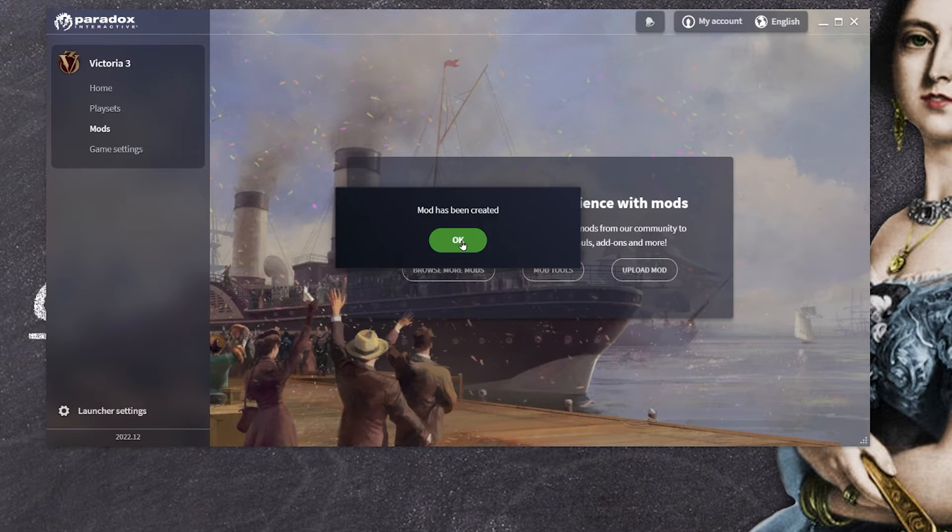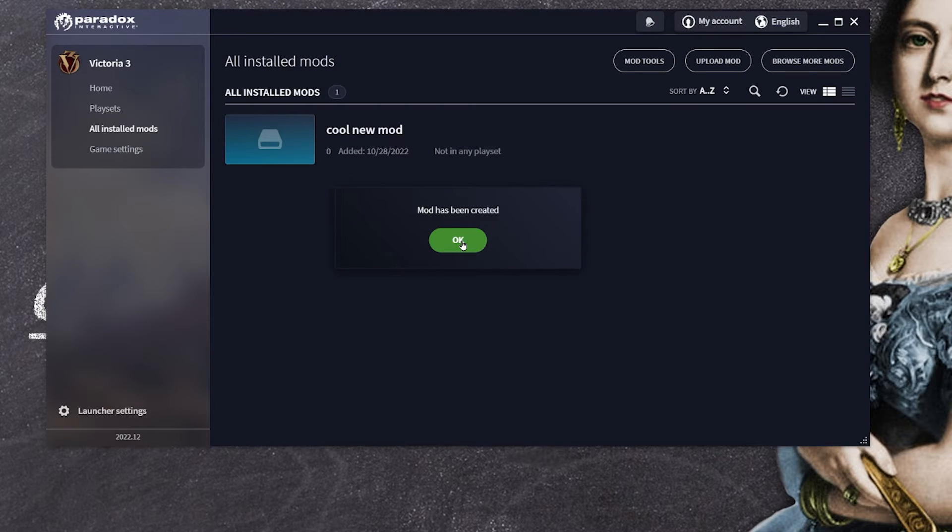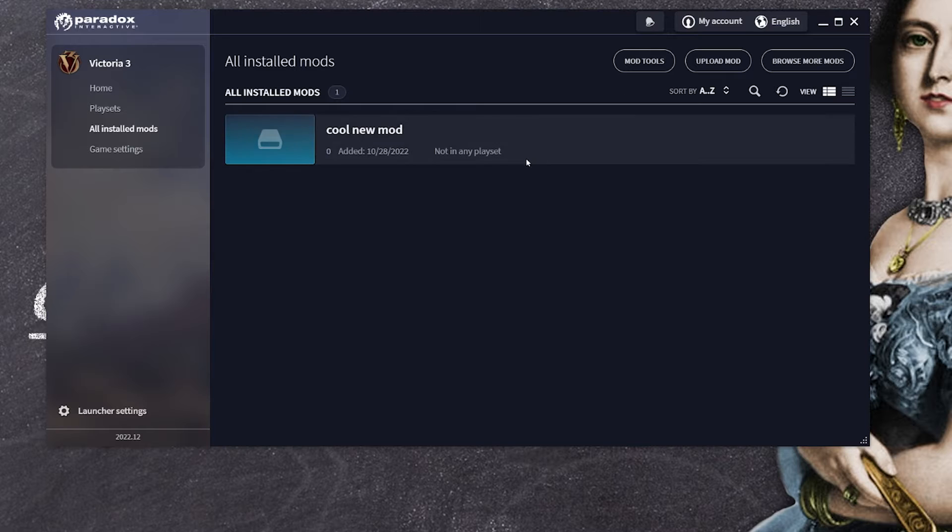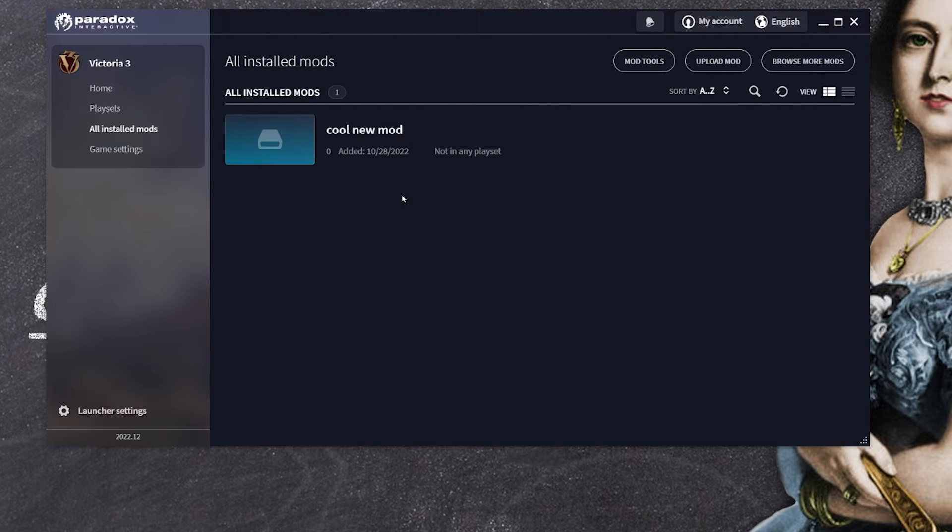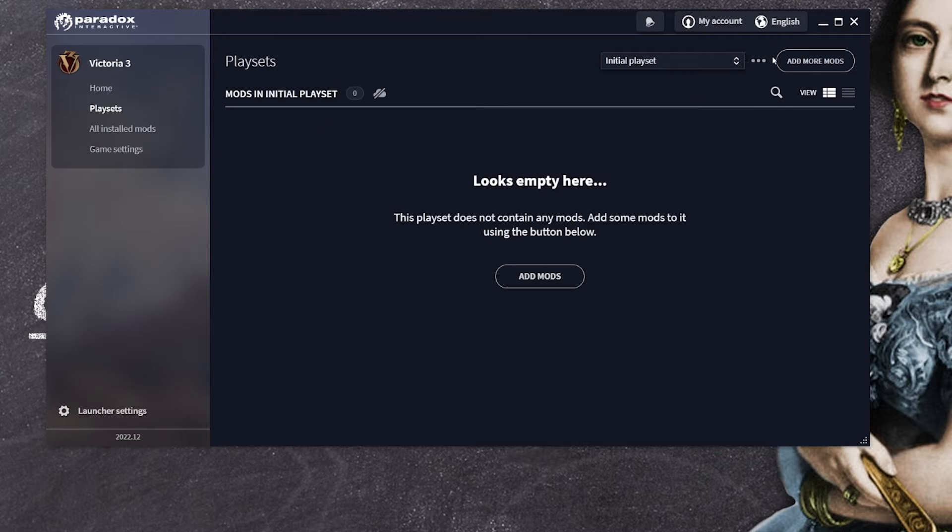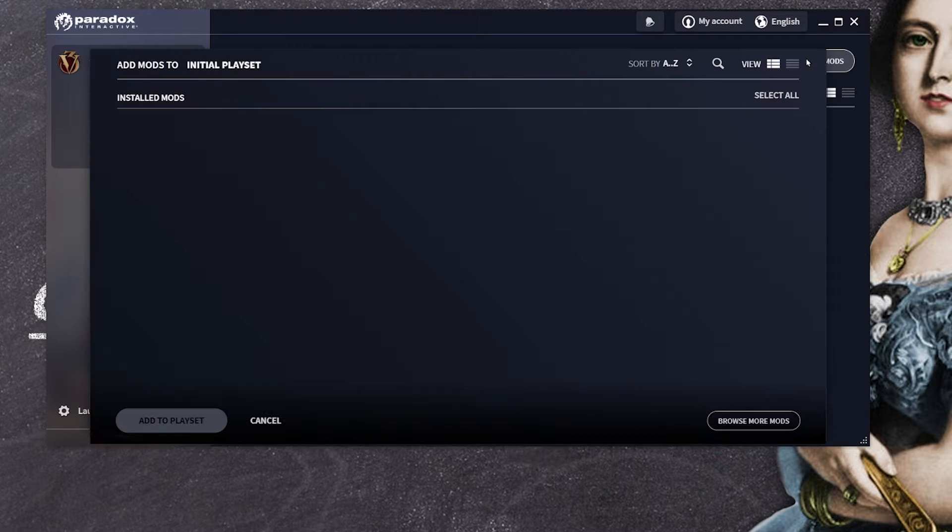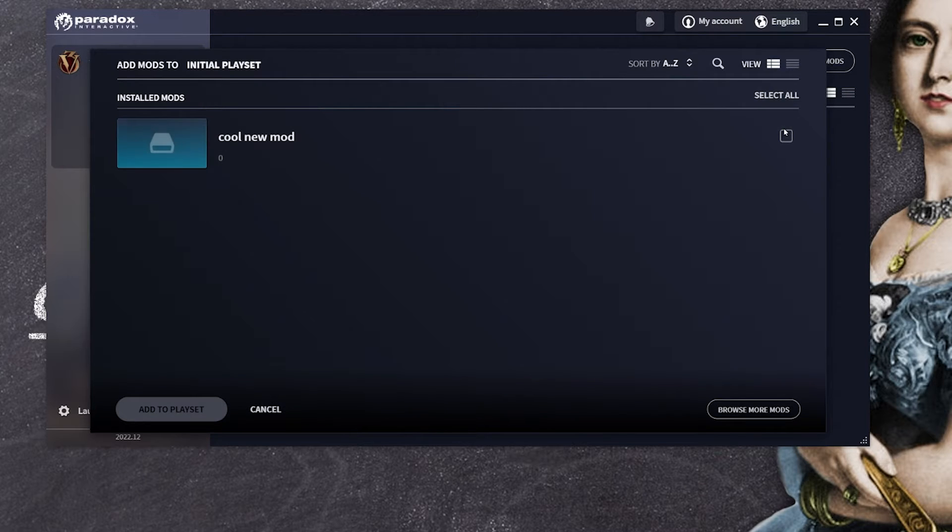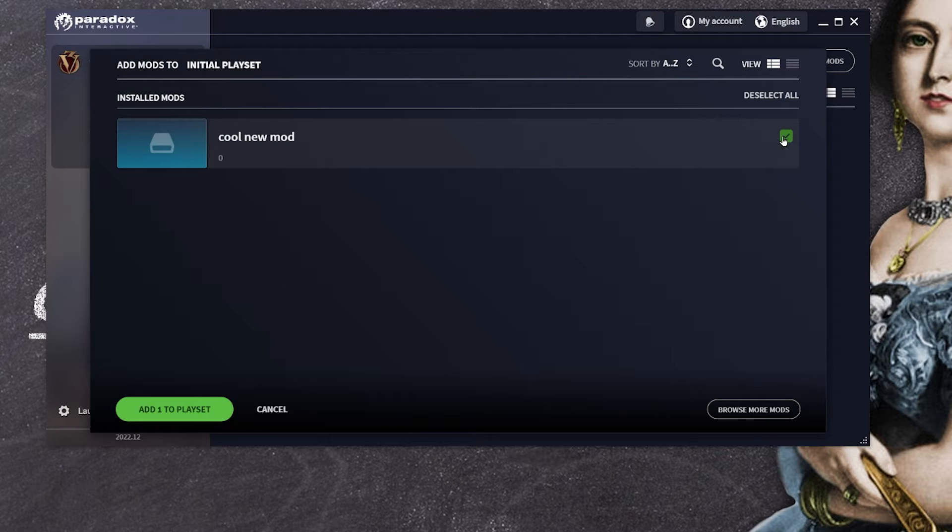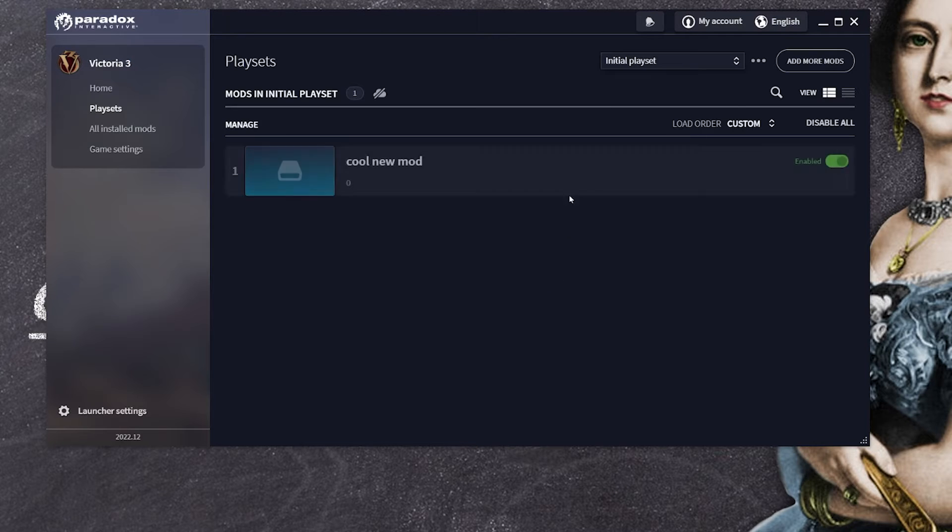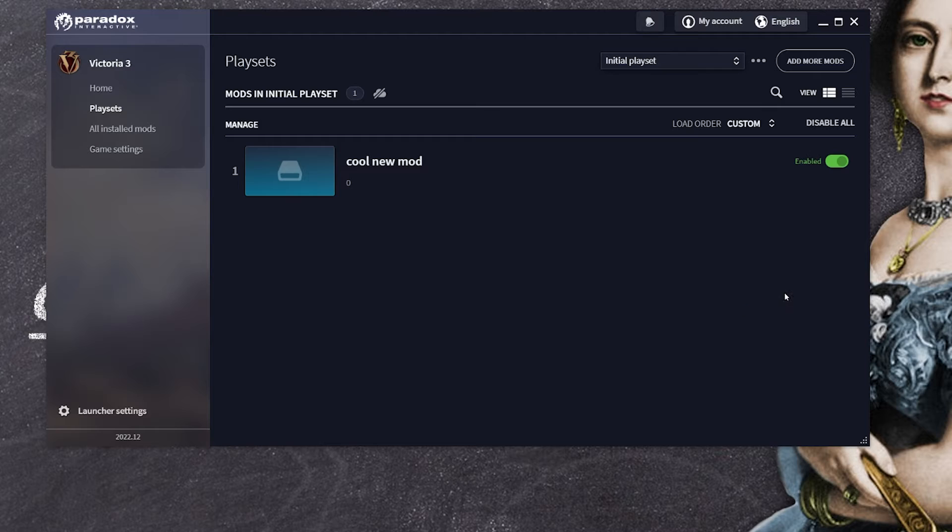Alright our mod has been created and now the interface changed a bit and now I can activate this mod whenever I go to playsets. All I need to do is to click on add more mods, select my new cool mod, add to playlist and now this mod is activated and I can play it.